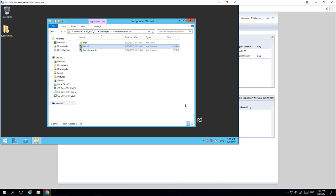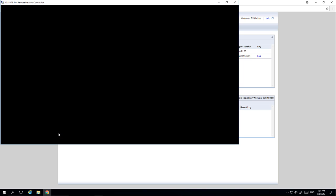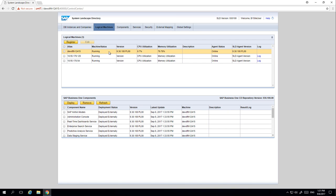We now need to restart the machine. If we navigate back to our System Landscape Directory and select the refresh option, we can now see three machines have been registered. The first one is our Linux machine with all of the back-end components installed, which have been deployed externally. The next two machines are the ones we just registered.